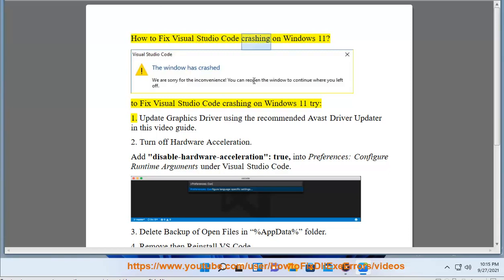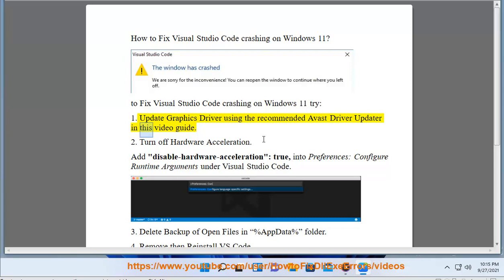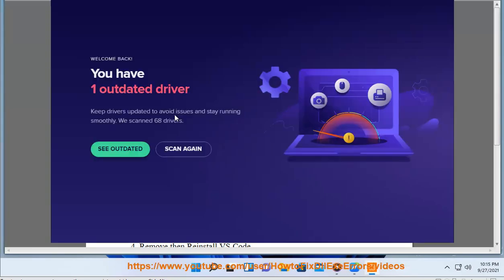How to Fix Visual Studio Code Crashing on Windows 11. To fix Visual Studio Code crashing on Windows 11, try: 1. Update graphics driver using the recommended Avast driver updater in this video guide.